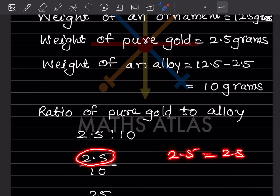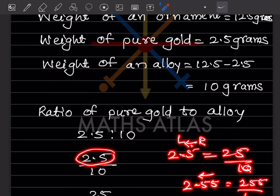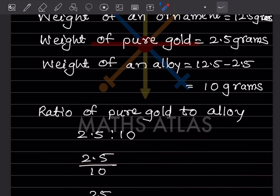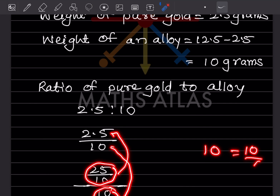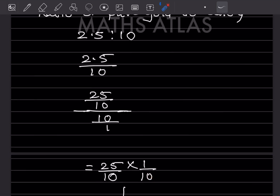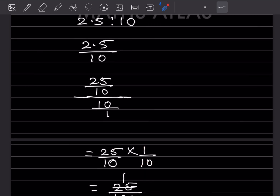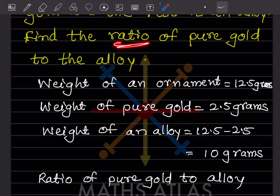To simplify 2.5 : 10, we write 2.5 as 25/10. Dividing 25/10 by 10/1, we flip the denominator: 25/10 × 1/10 = 25/100 = 1/4. Since we want the answer as a ratio and not a fraction, the ratio of pure gold to alloy is 1 is to 4.